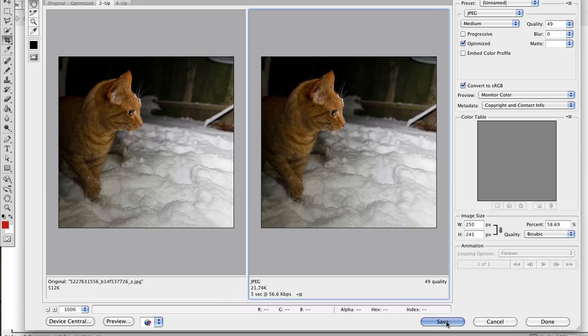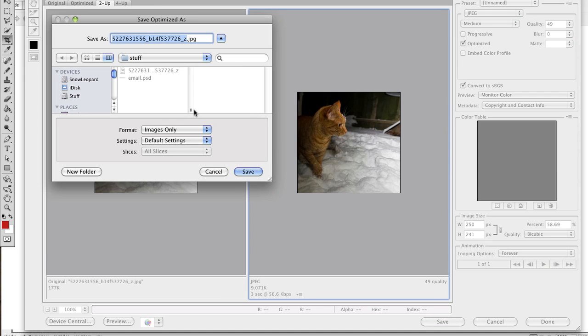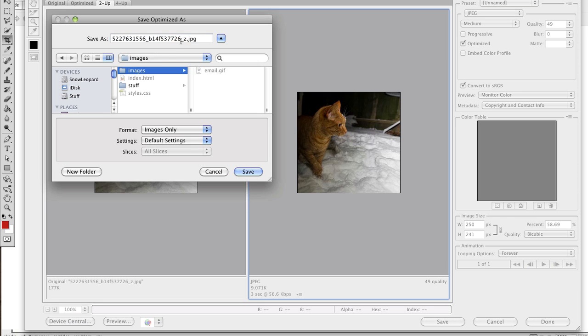So if I go to save now what I'm going to do is to just save that into my images folder. So I won't use the crazy file name that Flickr generated. I'm going to just rename that cat.